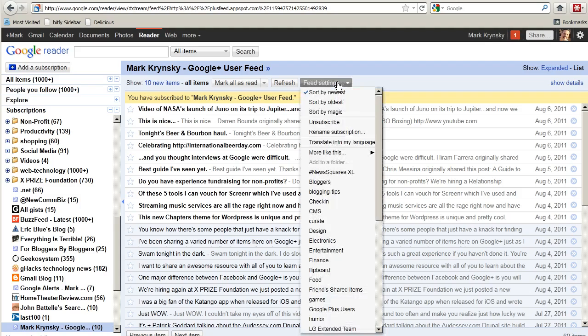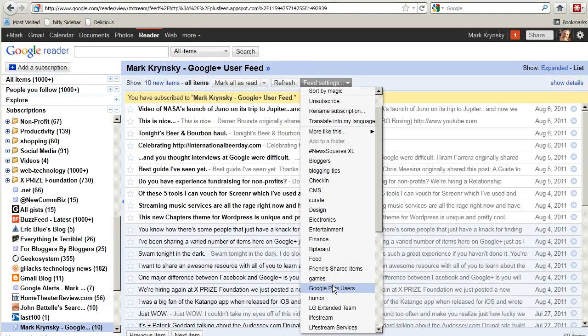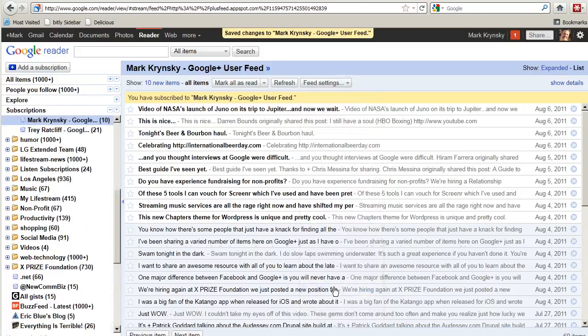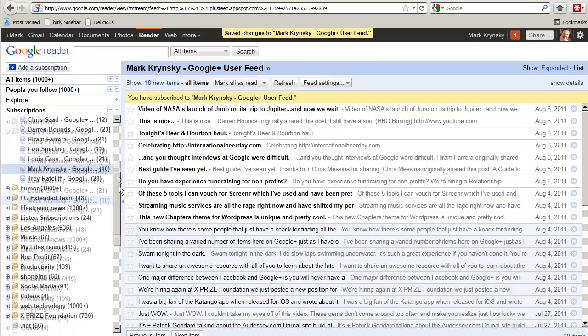And the next step is I've already created a folder, and I've already added quite a few users in there. So what you want to do is you want to make sure you go into here and assign this feed to your Google Plus users folder, which I just did.